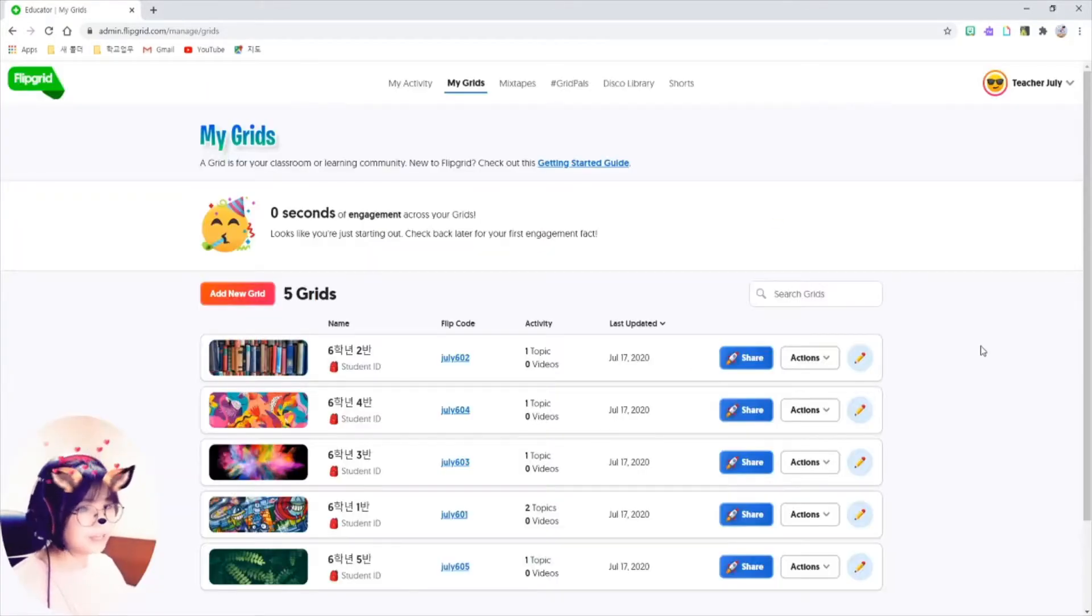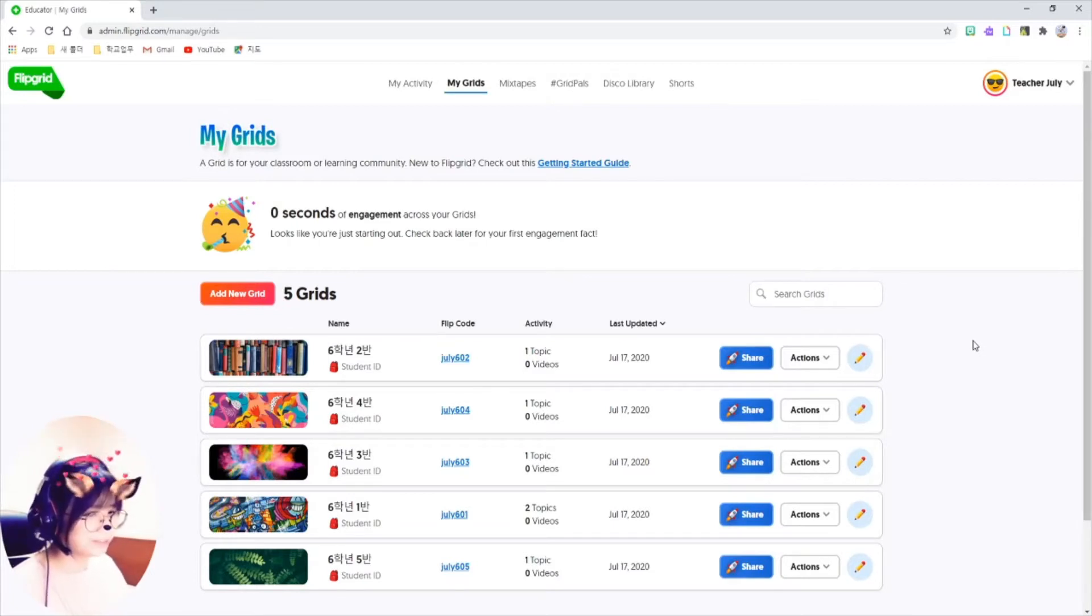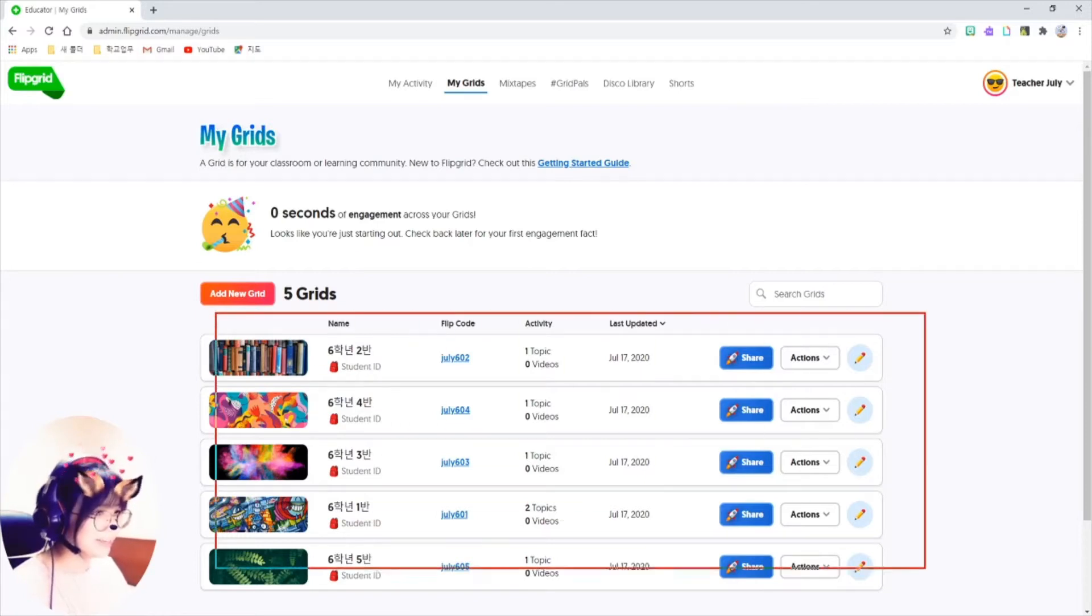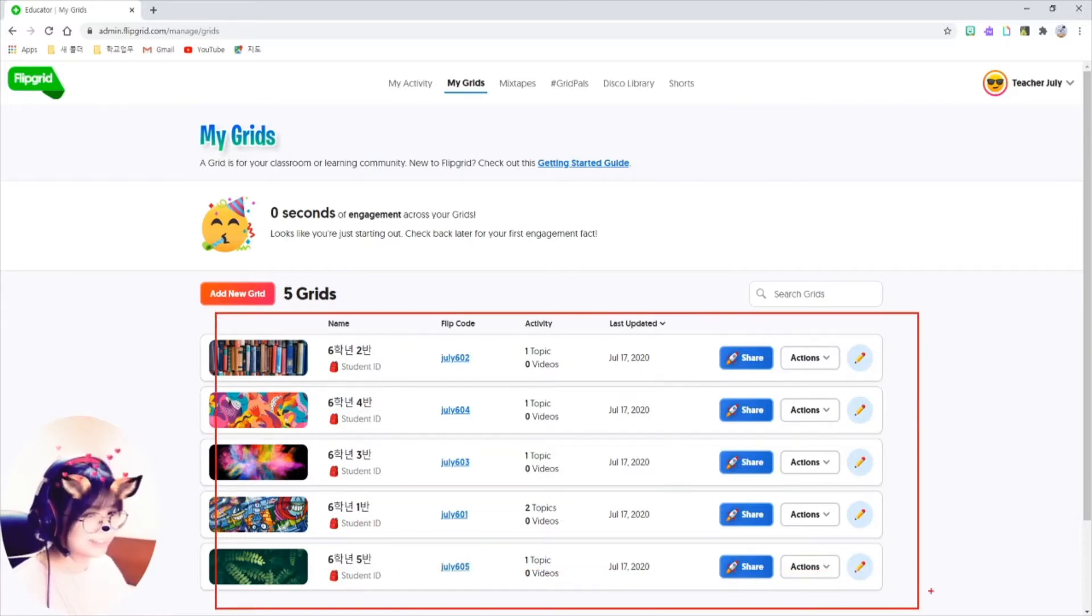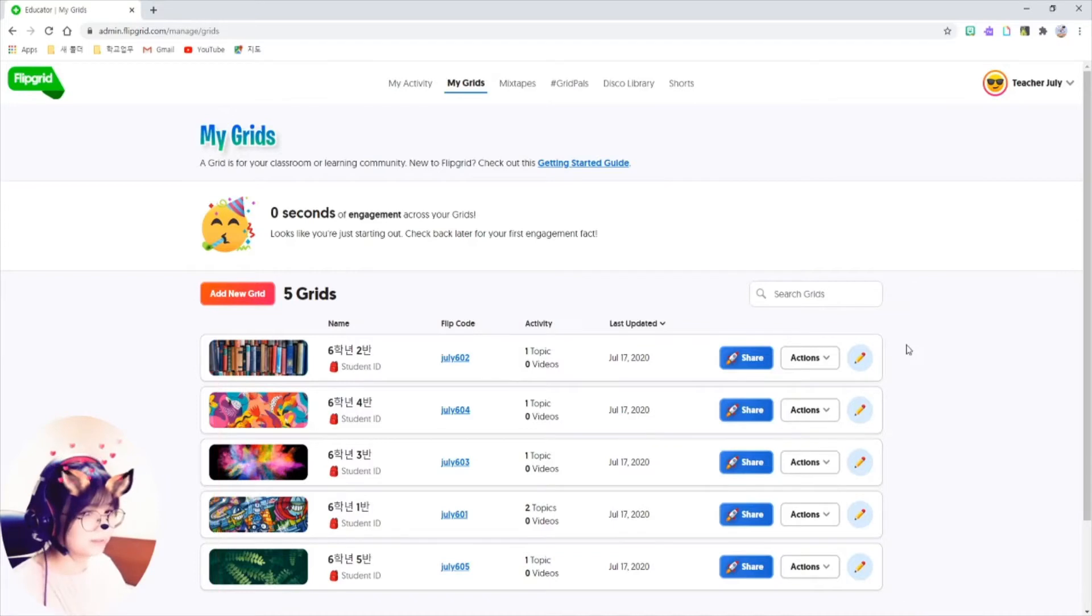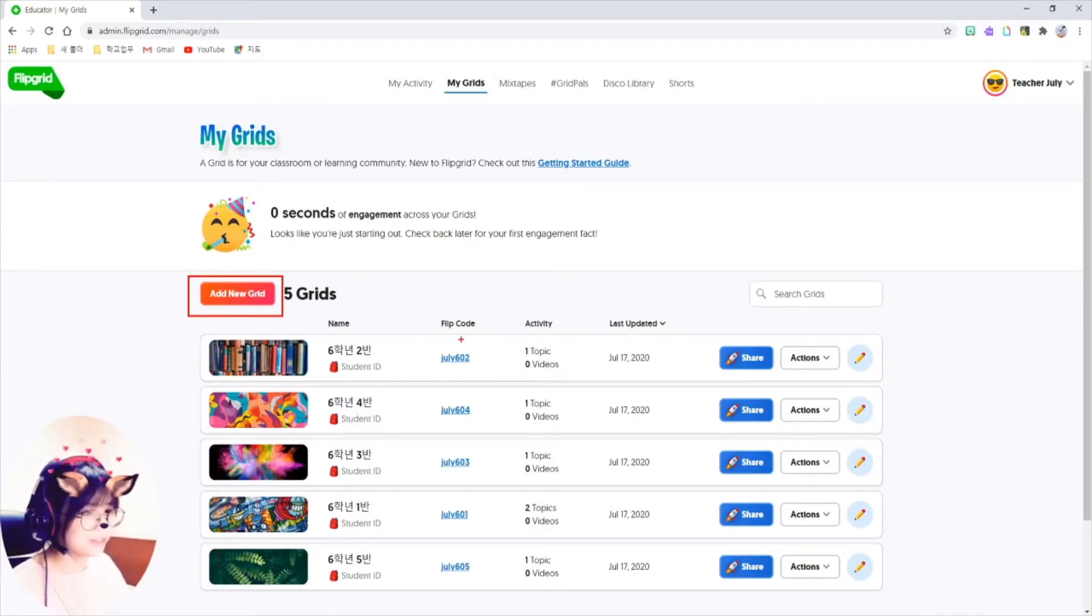And I'm in My Grid now. A grid is basically like your classroom. So you see, I have several grids named after my classes, like Class 1, Class 2, like that.